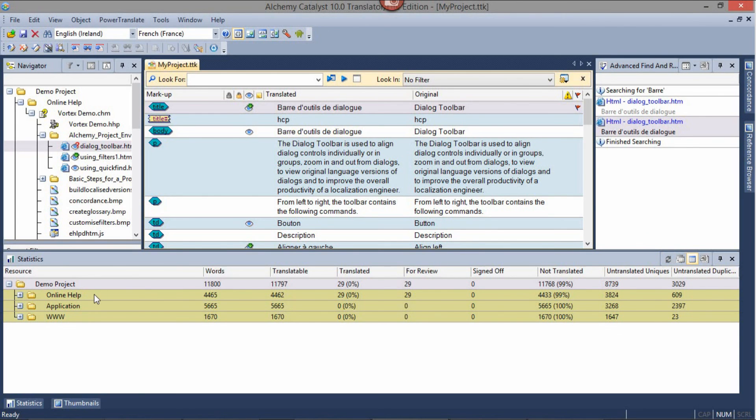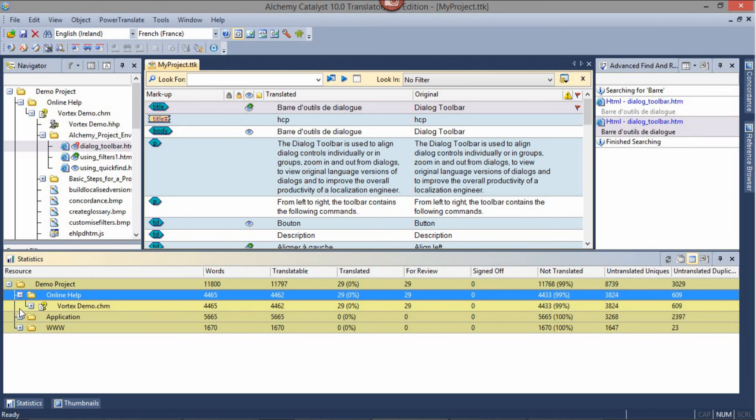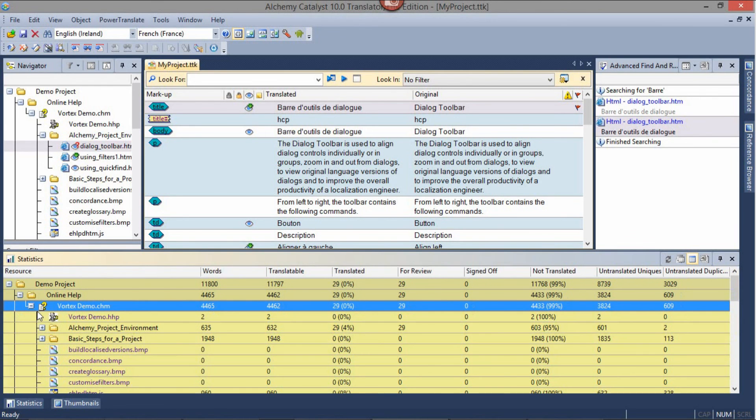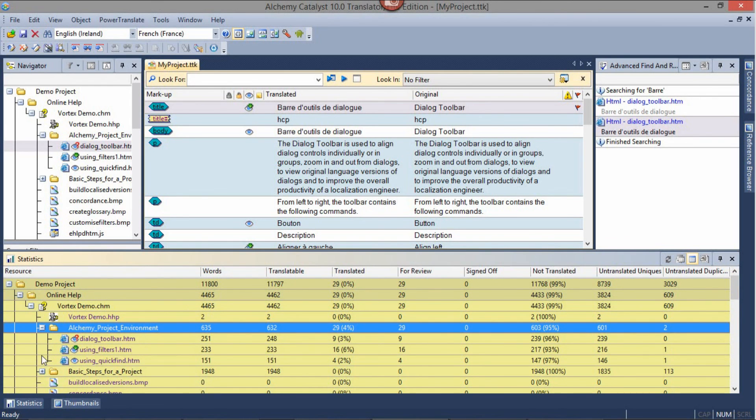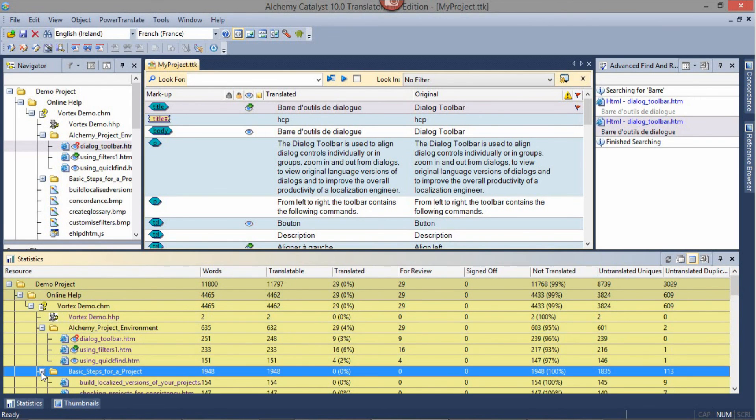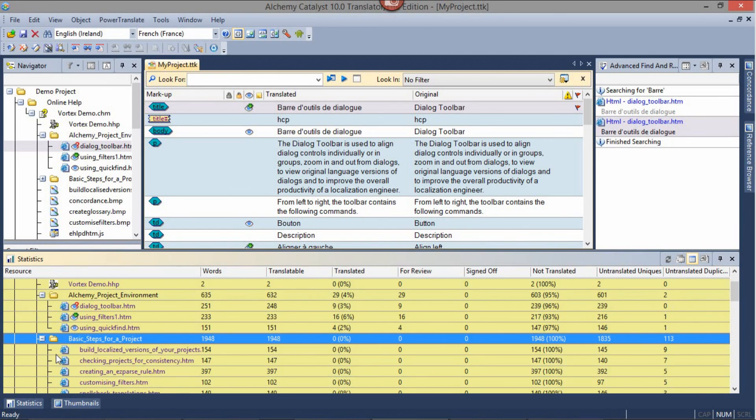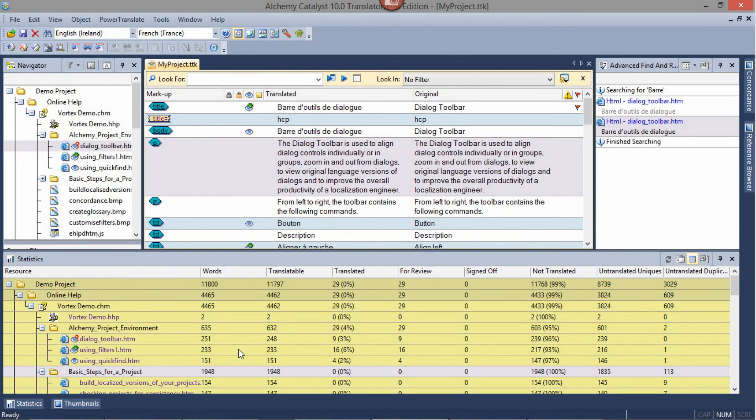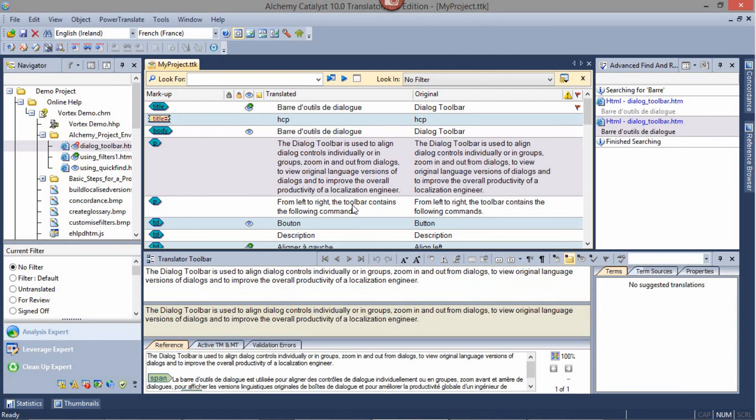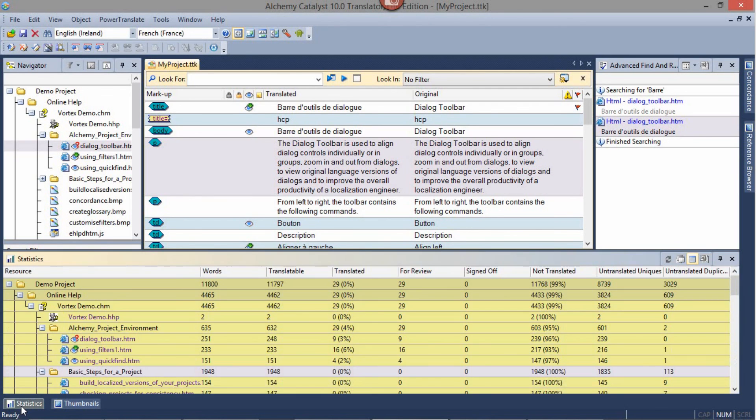Just like the Navigation Pane, you can expand the different nodes as you would do in your File Explorer. Hovering away from the Statistics tab will automatically retract it. If you wish to keep it into view, hover over the Statistic tab and pin it down using the Pin button.